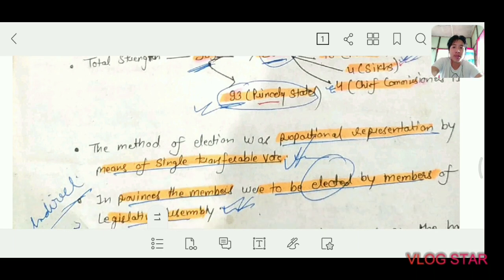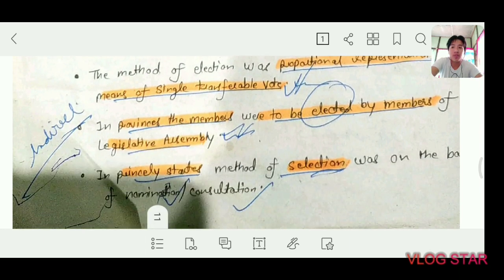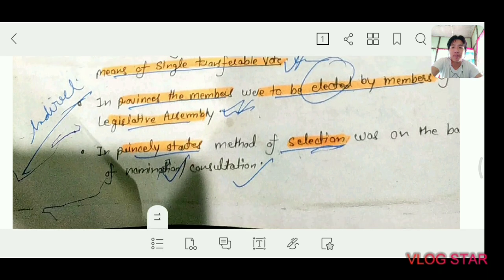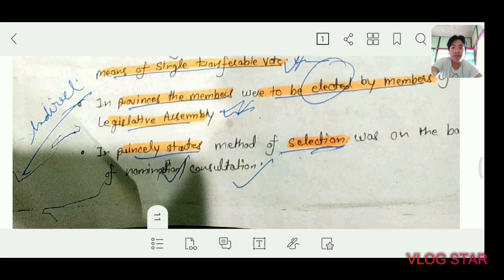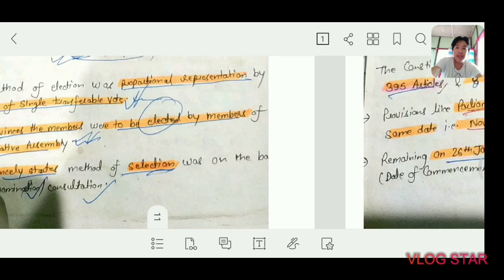The method was proportional representation by means of single transferable vote system. Elections were indirect — in provinces, members were elected by members of the legislative assembly. In princely states, the method of selection was based on nomination and consultation, so it was a mix: some members were nominated and some were elected indirectly.